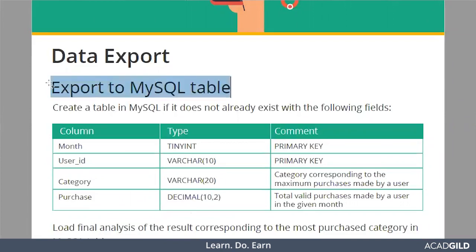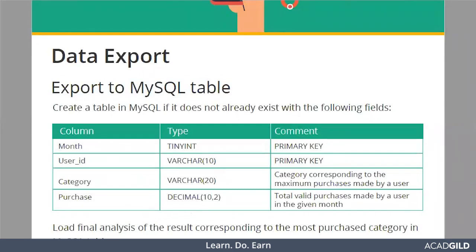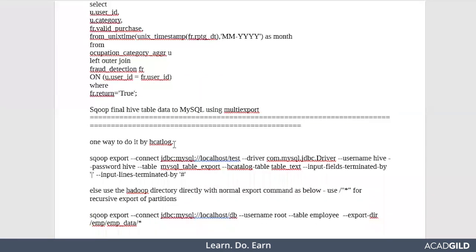Based on the scenario, we have chosen MySQL table. For this we can write Sqoop job and export the data from Hadoop to MySQL.